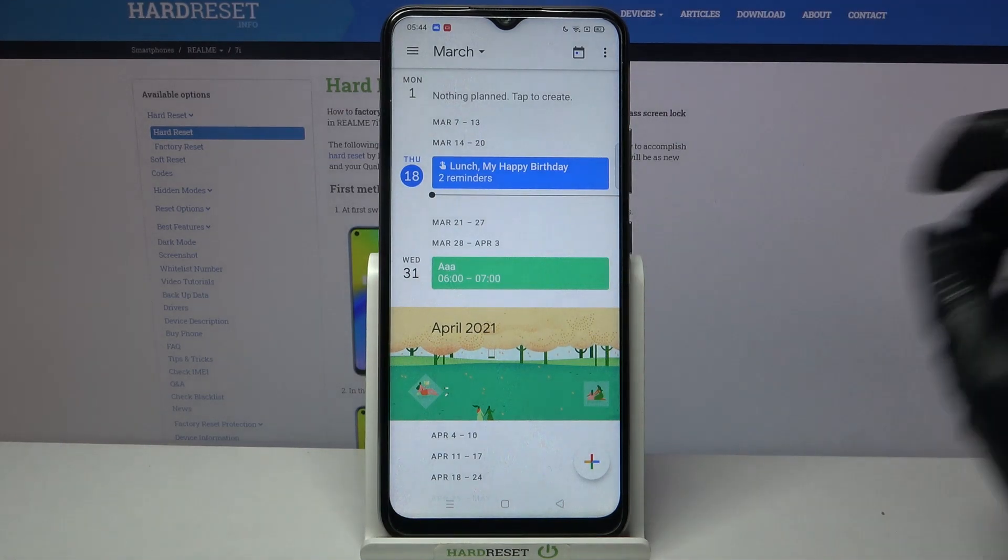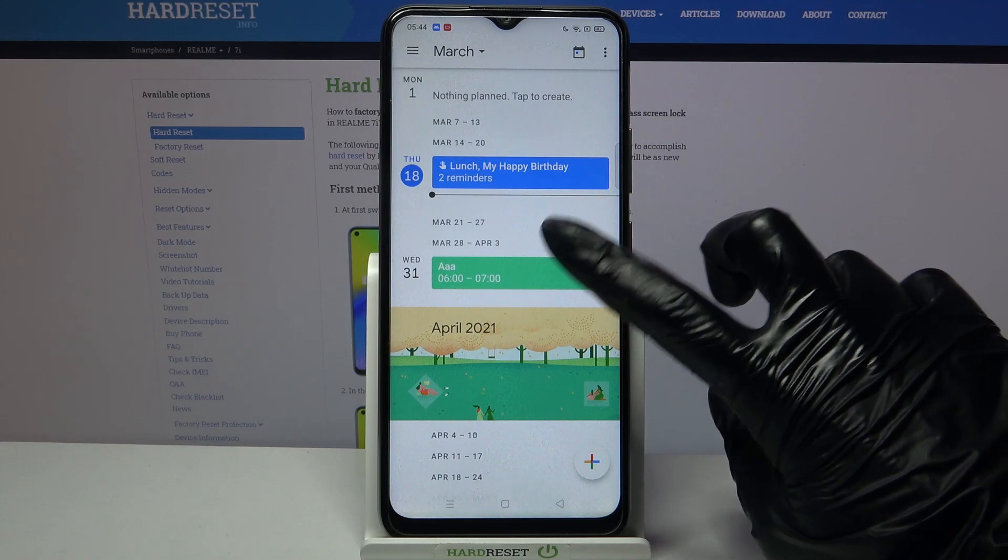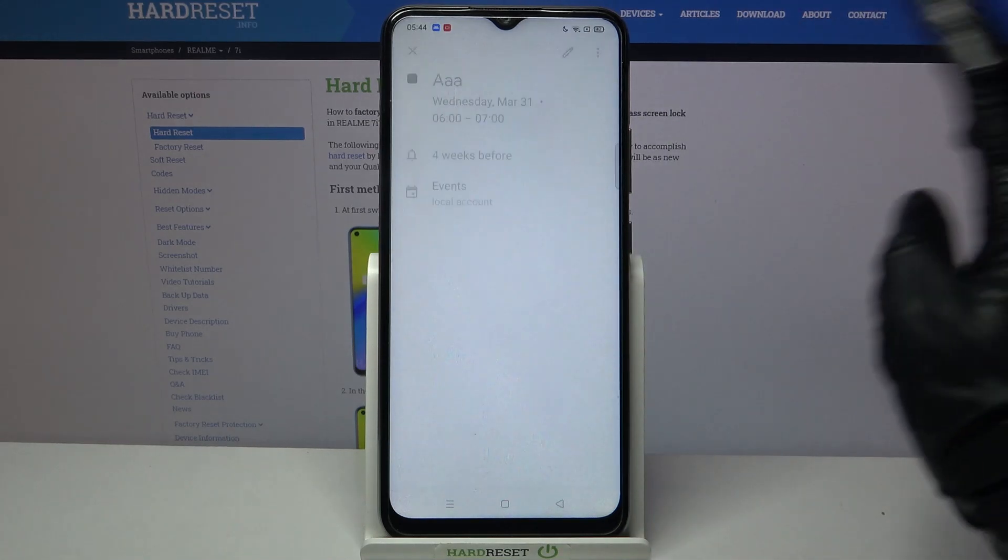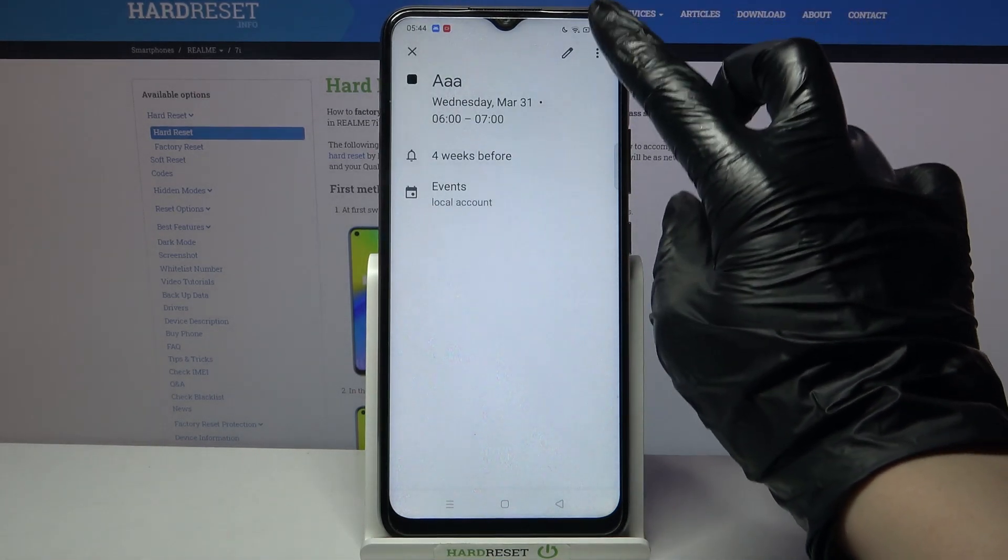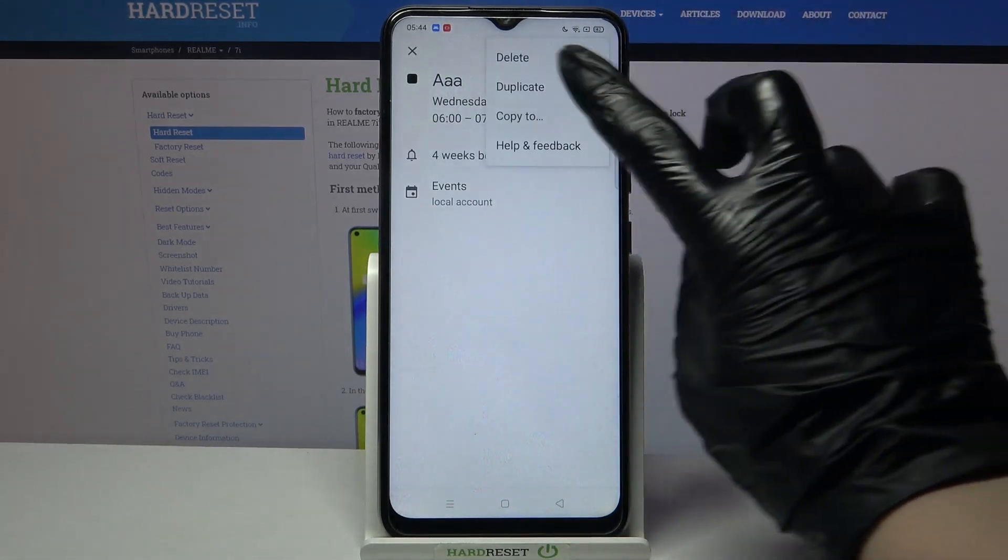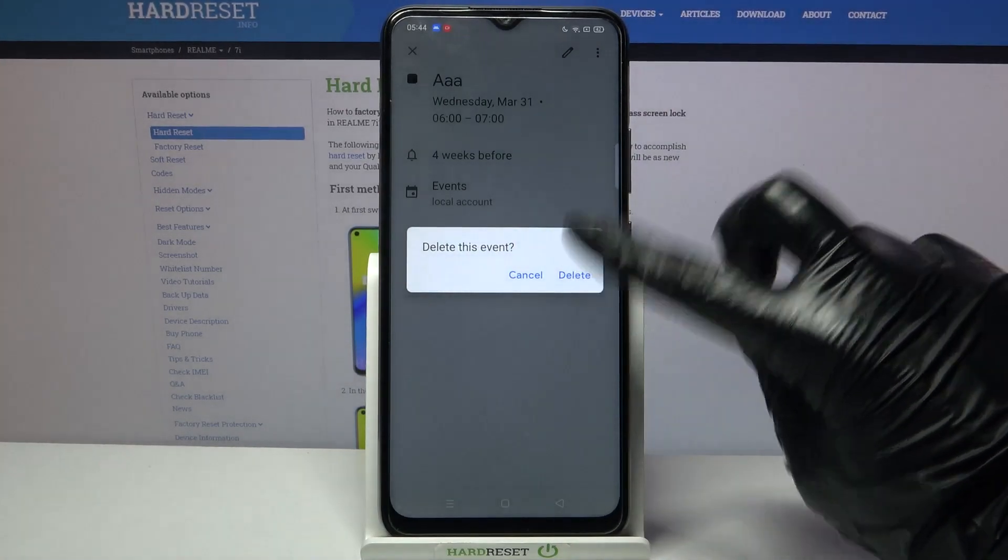As you can see my event was successfully added but if you wish to delete it you can always click on it, tap at the three dots at the top right corner, choose delete and delete again.